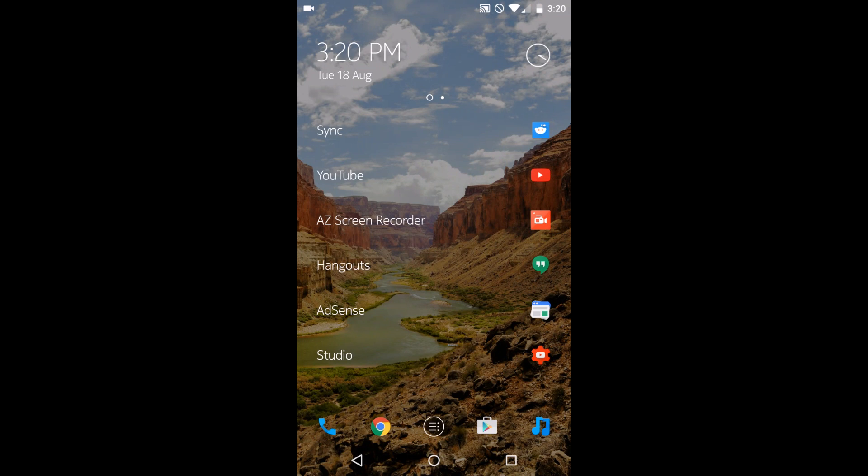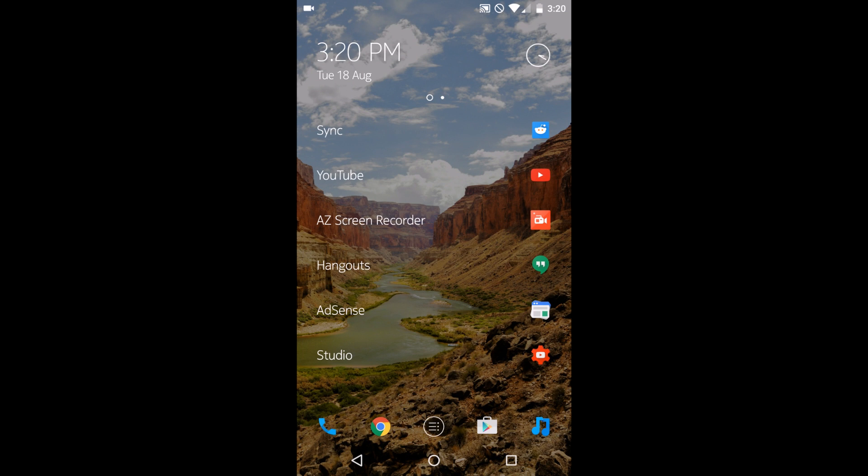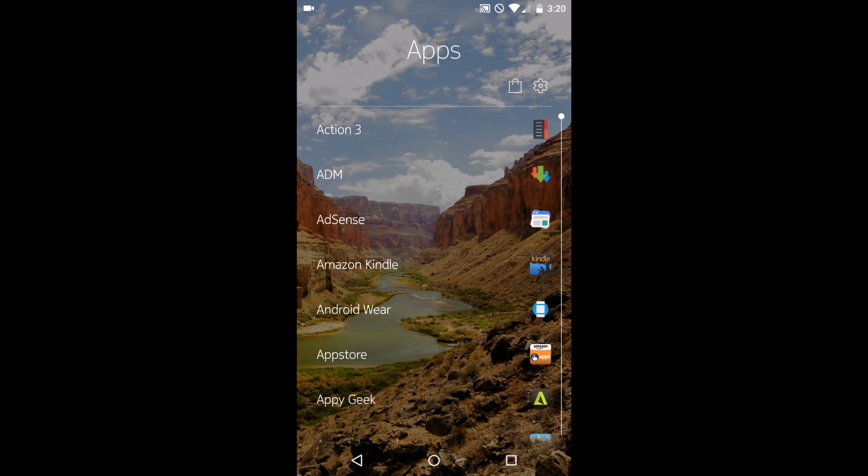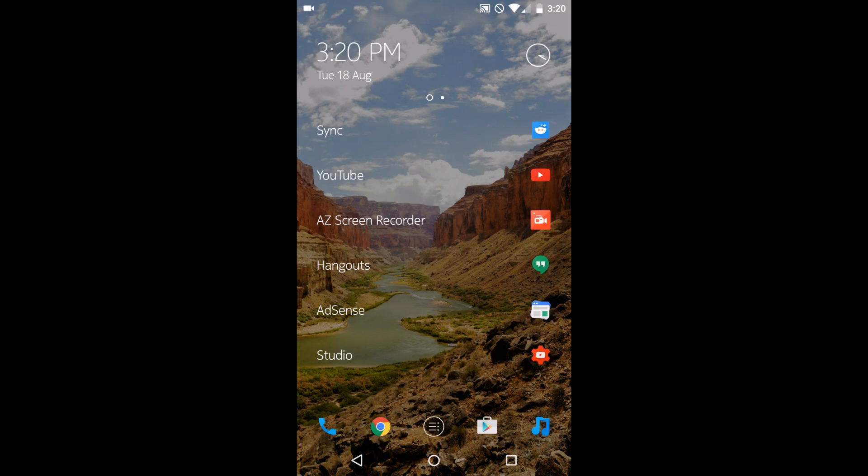So first off, this launcher is not a typical launcher. It's not like Nova or Action Launcher. This is very much its own thing. It's very unique.